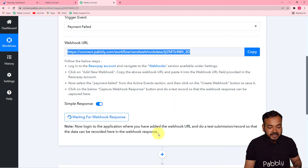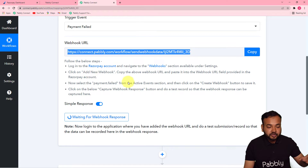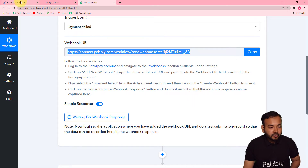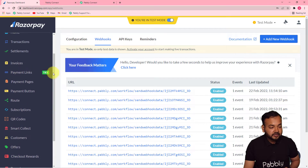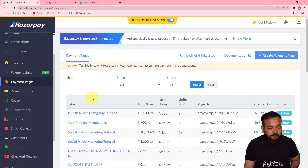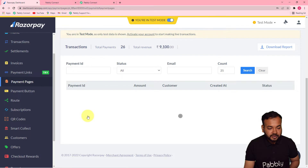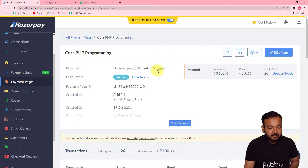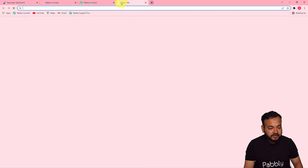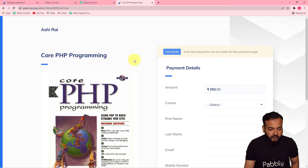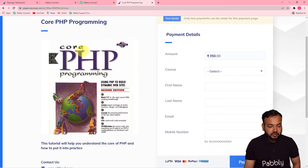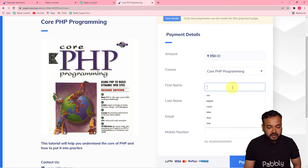Now you need to perform a test submission — create a demo payment failure in Razorpay to capture payment failure data in Pabbly Connect. I'm going back to my Razorpay payment pages, opening the dashboard, and selecting a product I'm selling — in this case, a Core PHP Programming course. I'm opening the payment page link in a new tab.